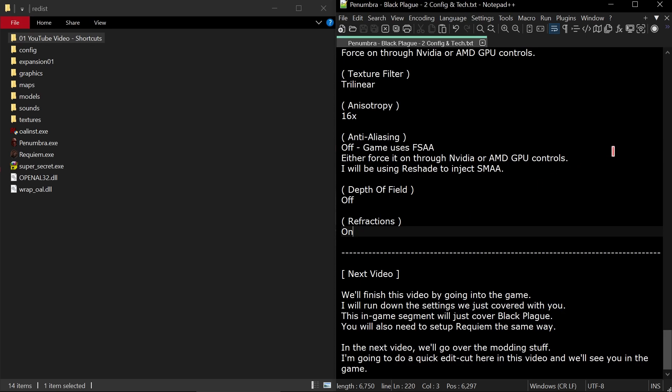We'll finish this video by going into the game directly. I'll run down the settings we just covered with you as far as the in-game settings. This in-game segment will just cover Black Plague, but you'll also need to set up Requiem the same way. I'm just not going to cover it because the settings are the same. In the next video we'll go over the modding stuff. I'm going to do a quick edit cut here and then we'll see you in the game. Thank you for watching this and we'll see you there.